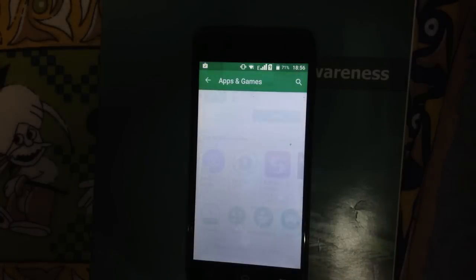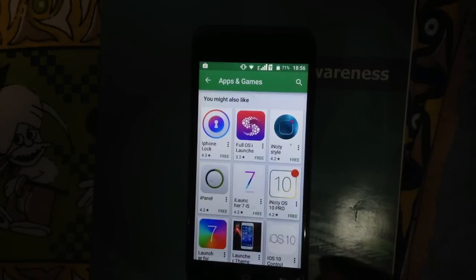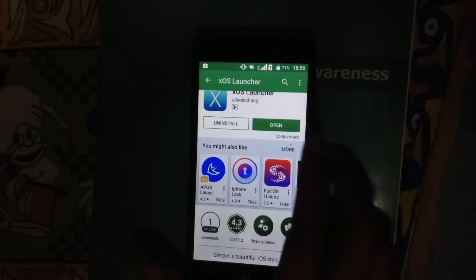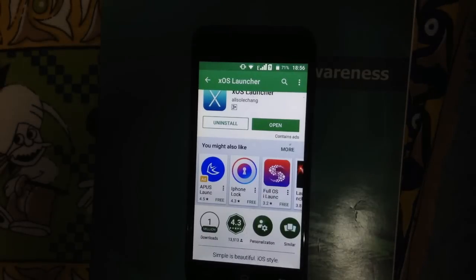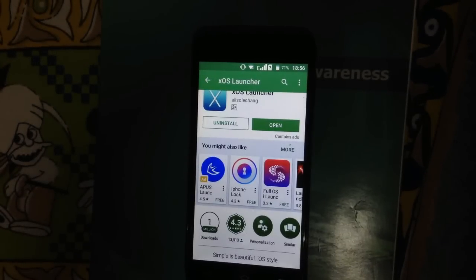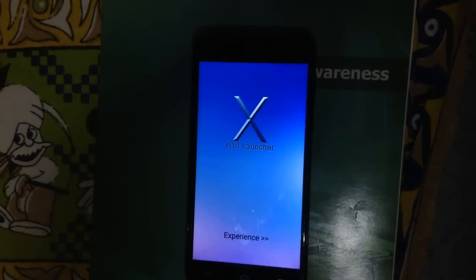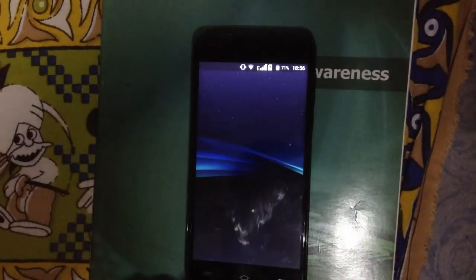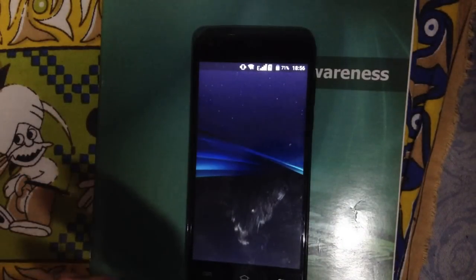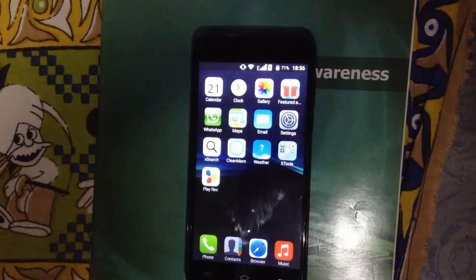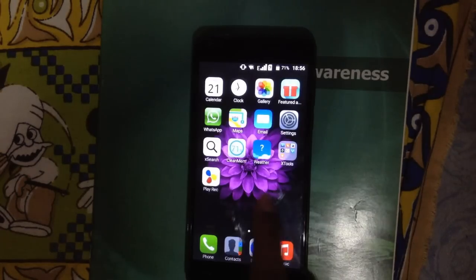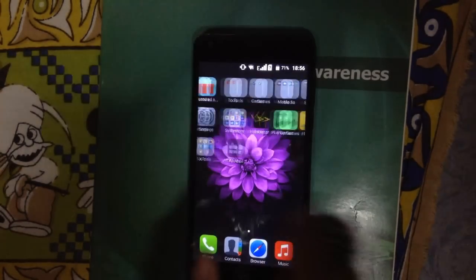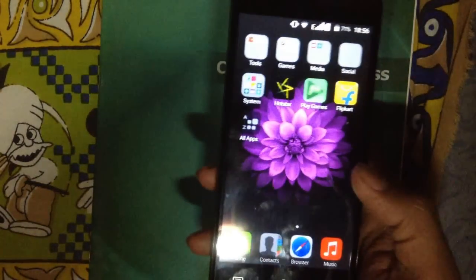It will take some time, but you have to wait till the software is installing. It's taking some time — just relax and enjoy the moment. The application has been started; first you have to tap 'Experience'.